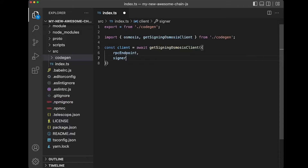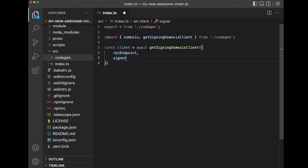The signer is an offline signer — that can come from Kepler or from CosmJS. Please refer to the documentation or see other videos on how to construct this object. The other property is an RPC endpoint. Check out the chain registry — it's a good place to find RPC endpoints, unless you're hosting your own nodes.